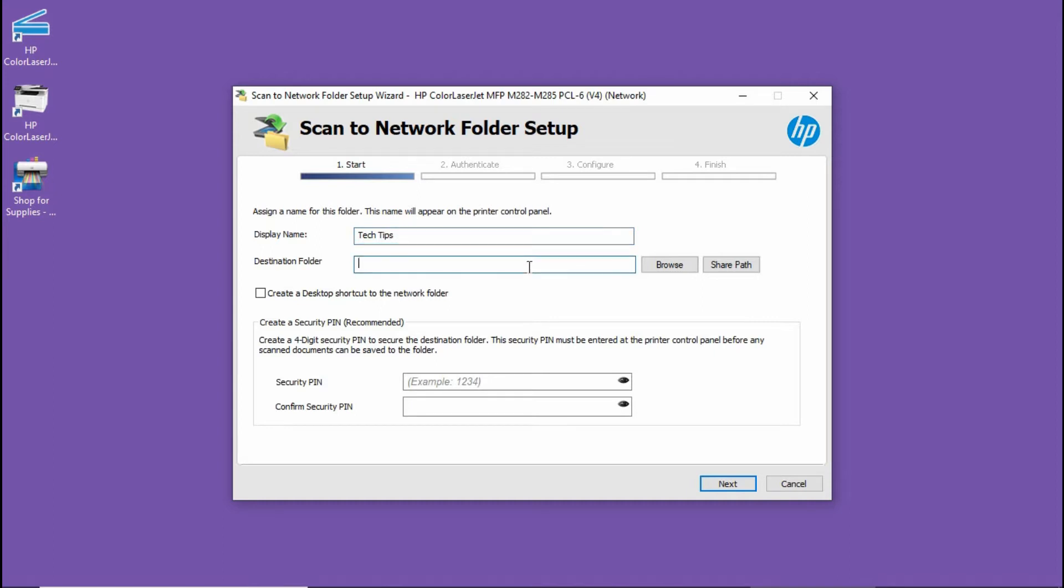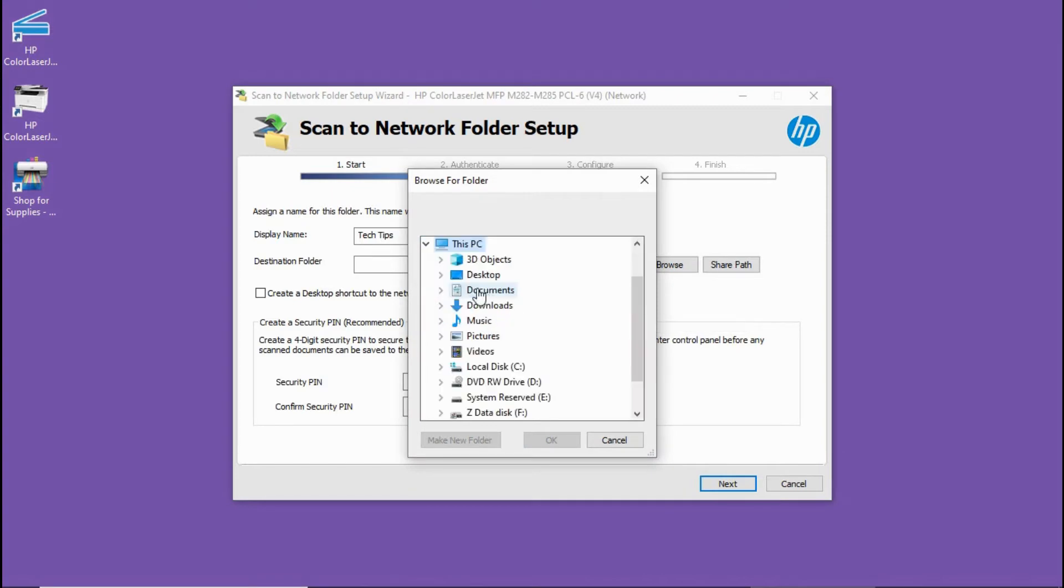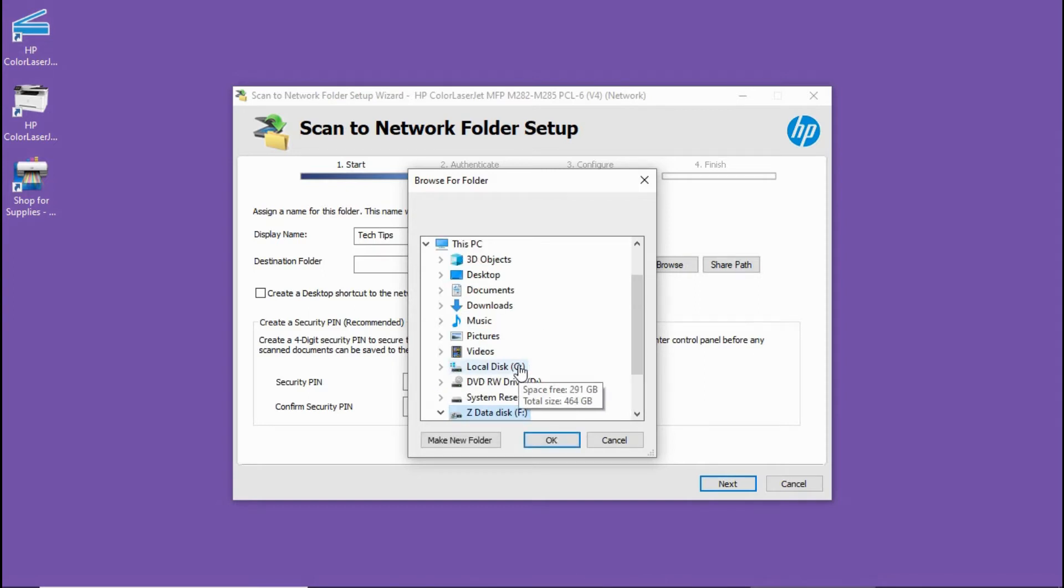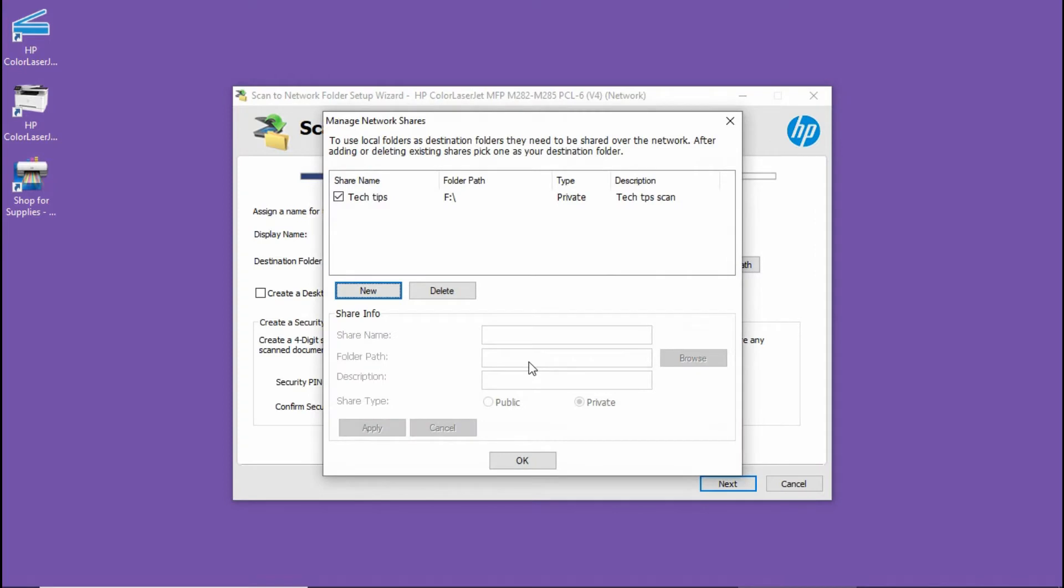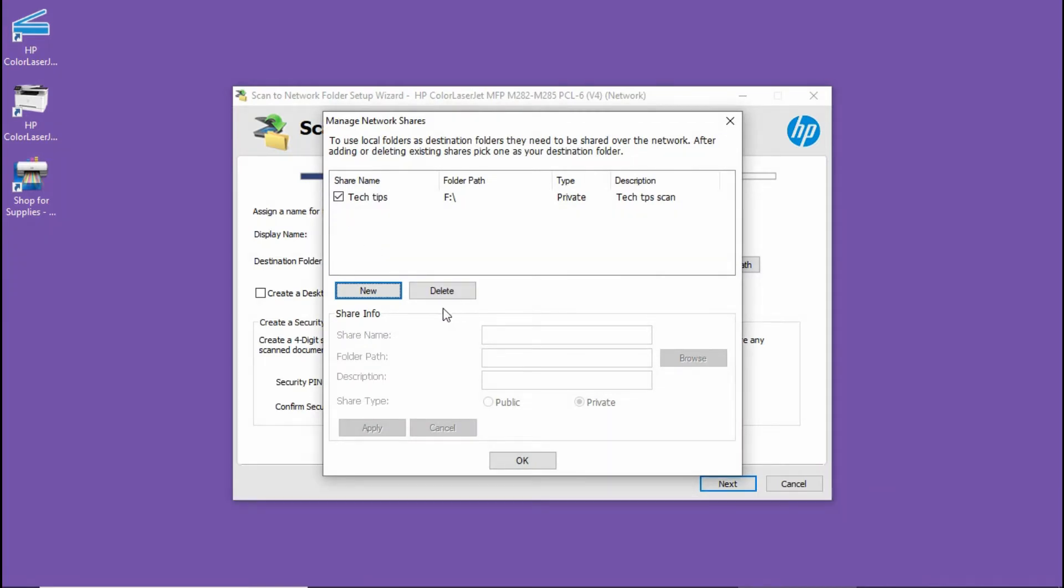For the destination folder, let's go to browse. We will select this PC and select the F drive. Go to share path. Select OK.